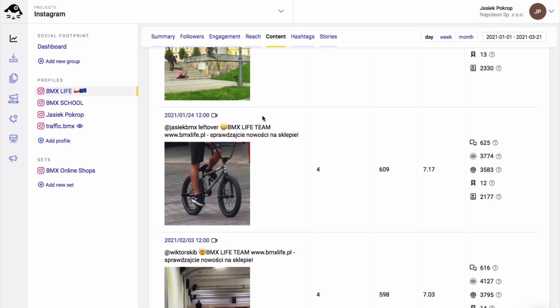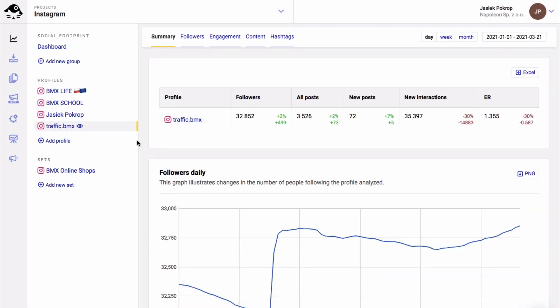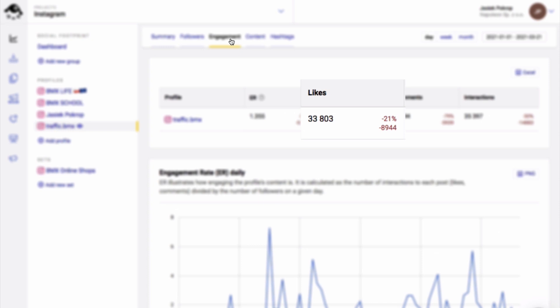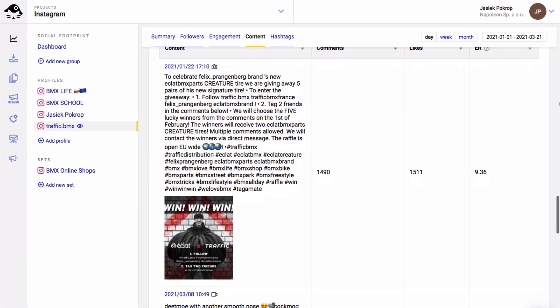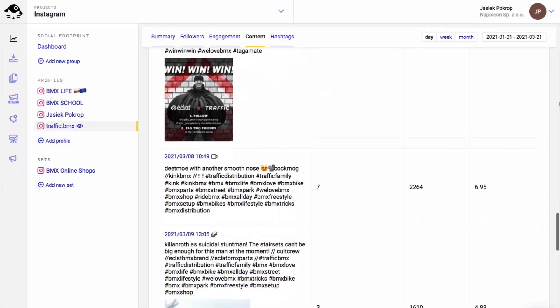You can do that for any other public Instagram business account, not just your own. Again, you can see the overall number of likes and likes for individual posts.